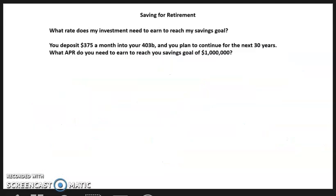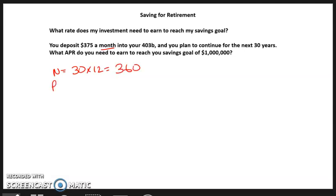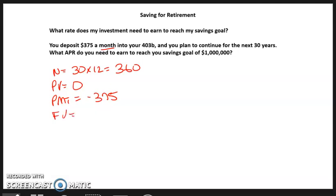Second problem: what rate does my investment need to earn to reach my savings goal? You deposit $375 a month into your 403(b) plan, to continue for the next 30 years. What APR do you need to earn to reach a goal of $1,000,000? Since it's monthly, N is 30 times 12, which is 360. PV is zero — no balance mentioned. Payment is $375, entered as a negative. Future value is $1,000,000. Compute I/Y and we get 0.90.